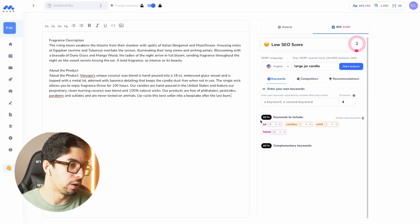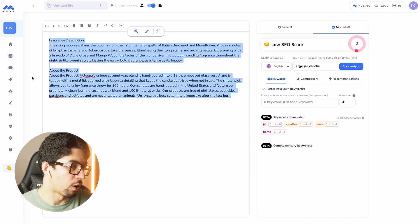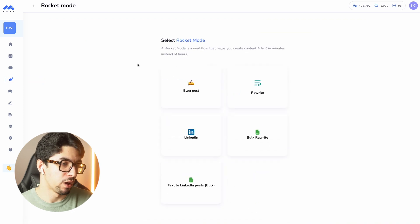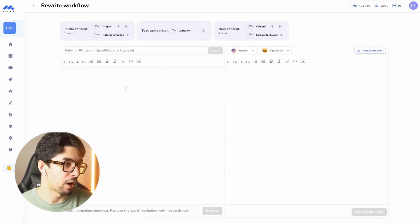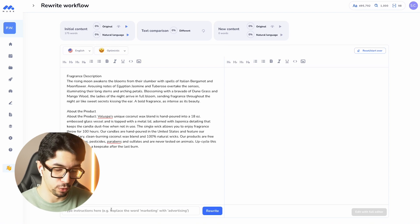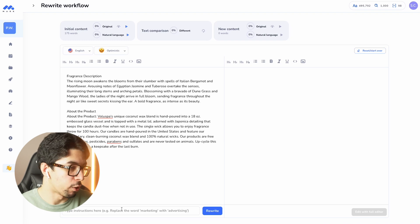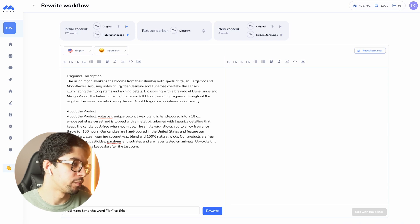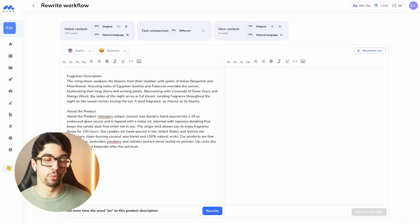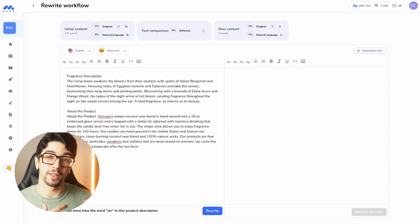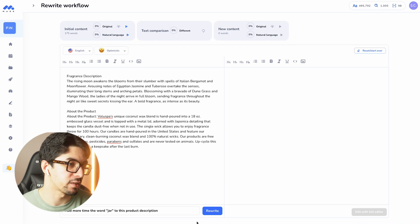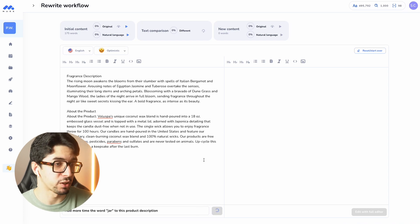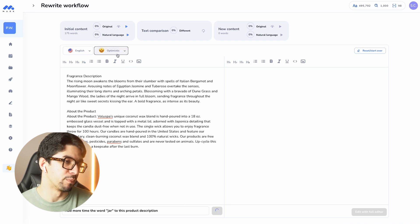Now that we have these recommendations, we need to include the word 'jar' more times. We go back to the workflows section, go to the rewriter workflow, paste our product description, and give an AI instruction: 'Add more times the word jar to this product description.' Thanks to Mark's SEO recommendations we tell Mark to rewrite the product description with the right keywords. We click on rewrite and select 'optimistic' as the tone of voice.